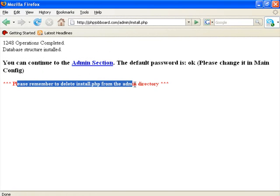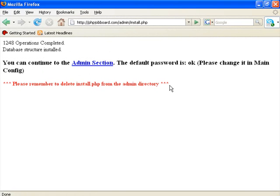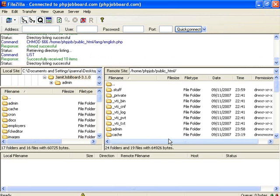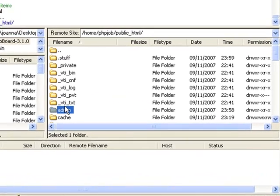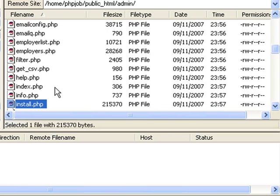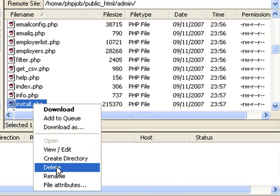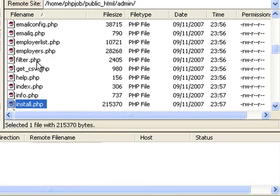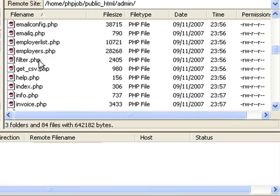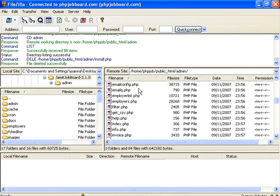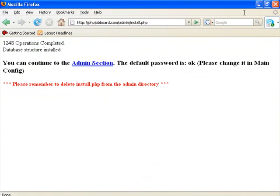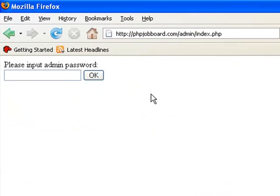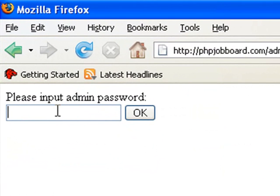And now, one more thing. Please remember to delete the install php file from the admin directory. We do this by going back to FileZilla, navigating to your admin directory, locating your install php file, and deleting it from the folder. OK, all done, we're ready to go to the admin section. Now the default password for the admin section is OK.